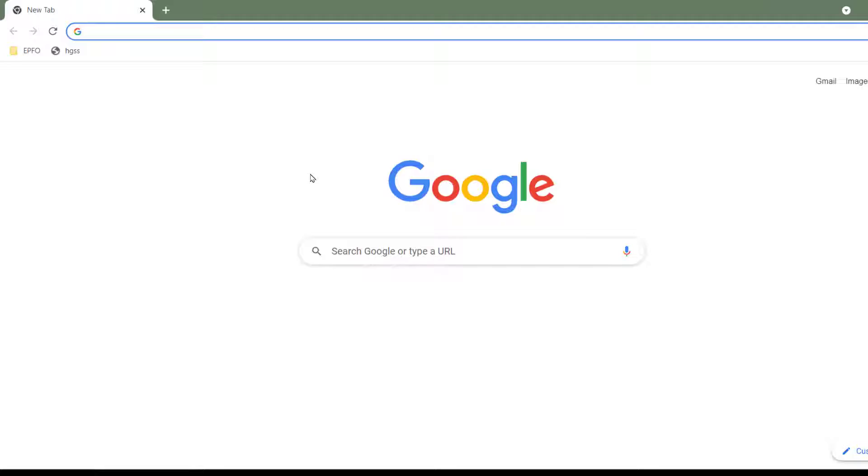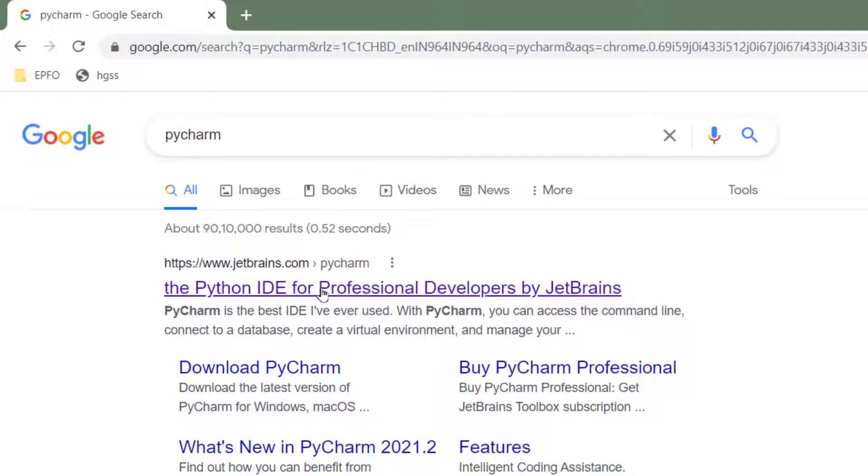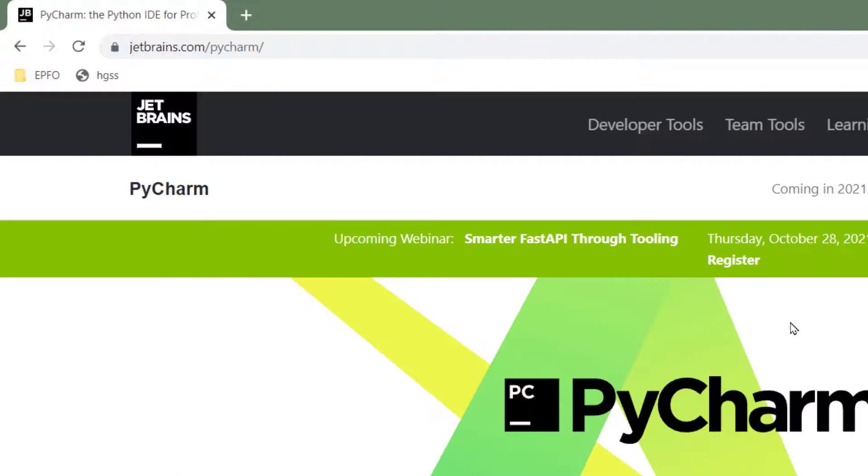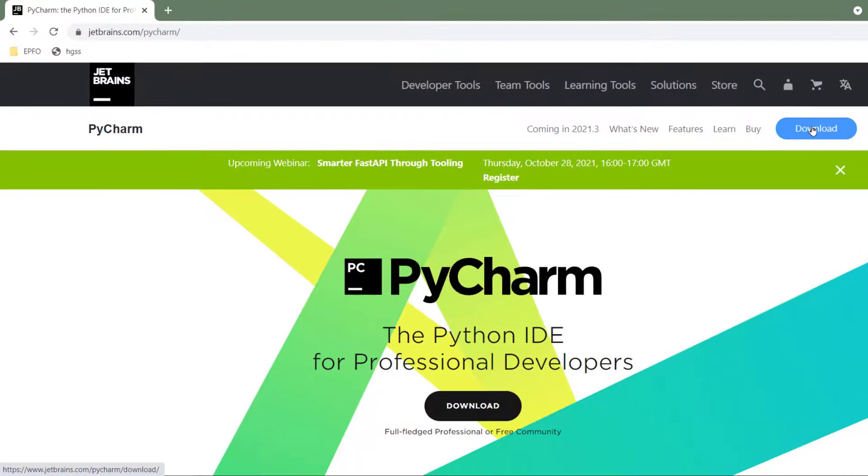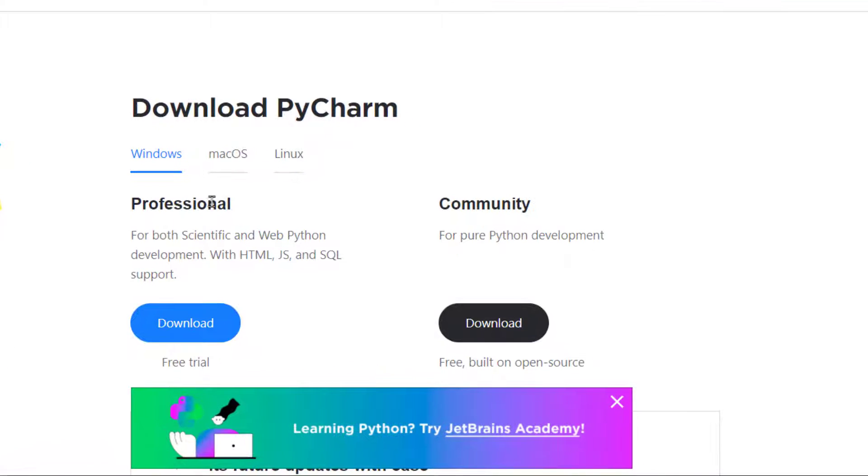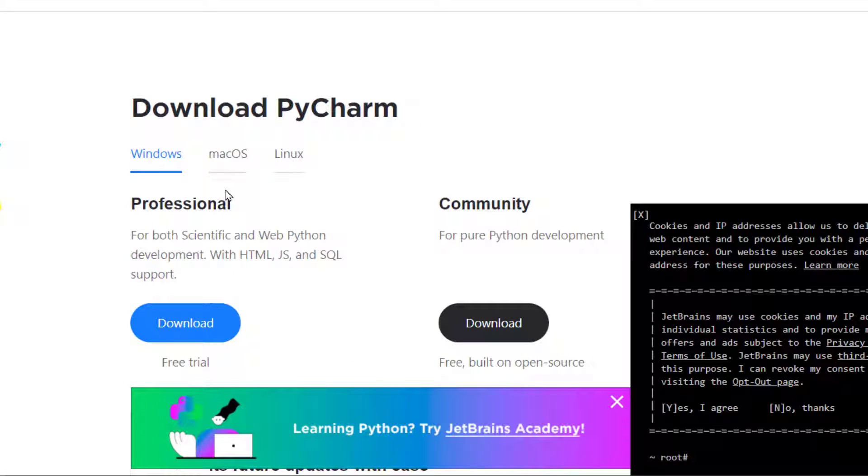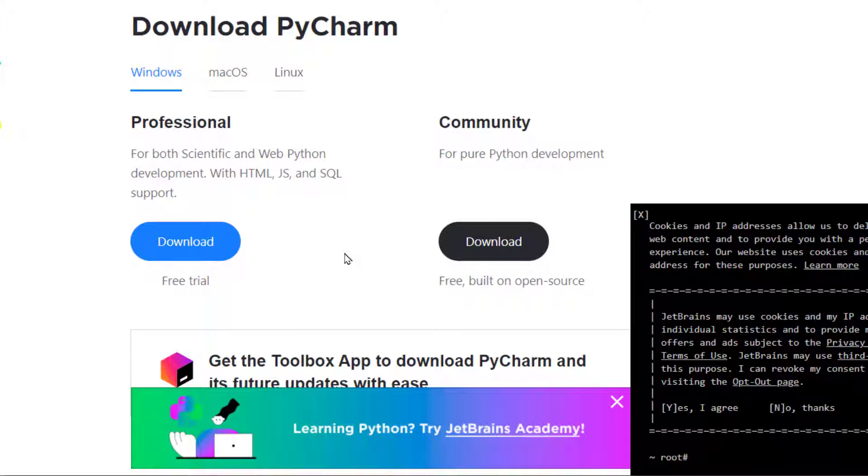Open up your favorite browser, type in PyCharm in the search bar, go to JetBrains, and on the right hand side you will see the download button. There are two versions for Windows, Mac, and Linux.